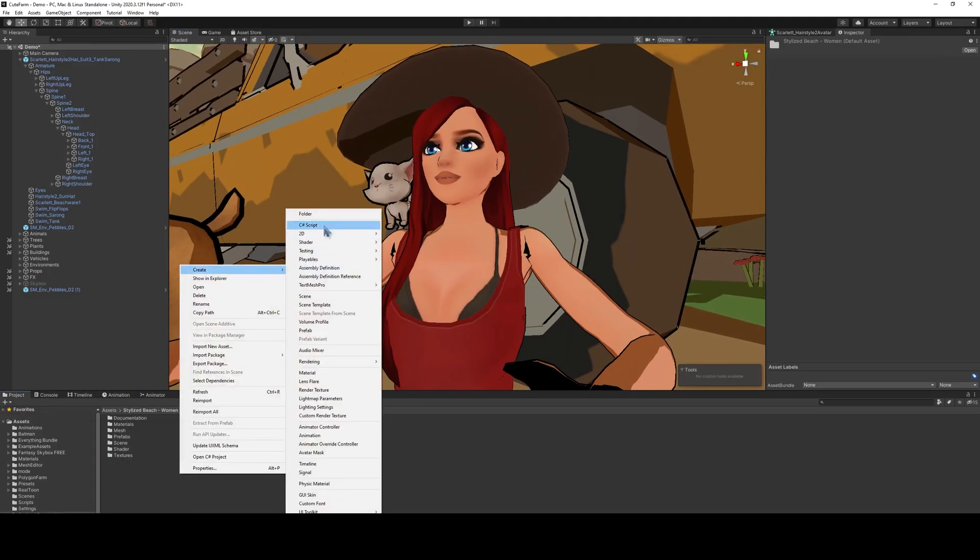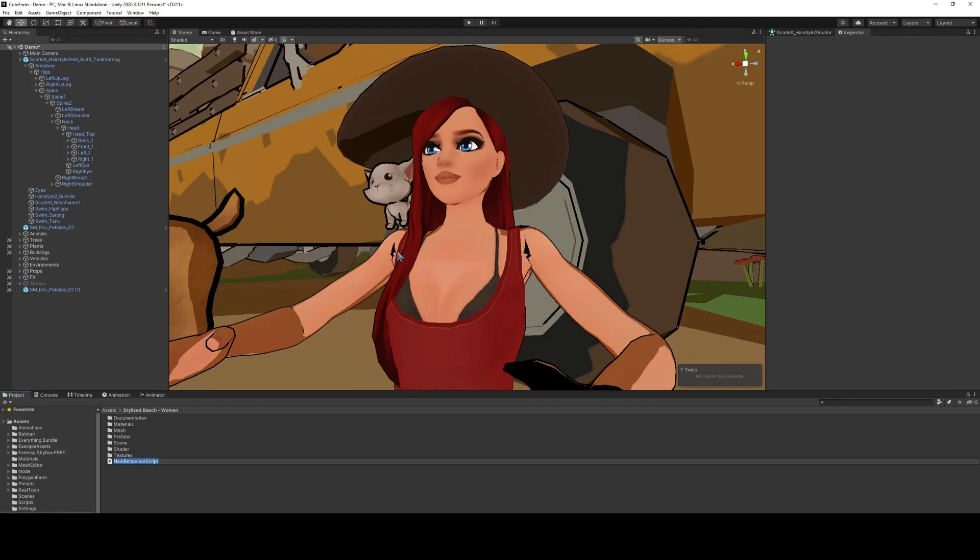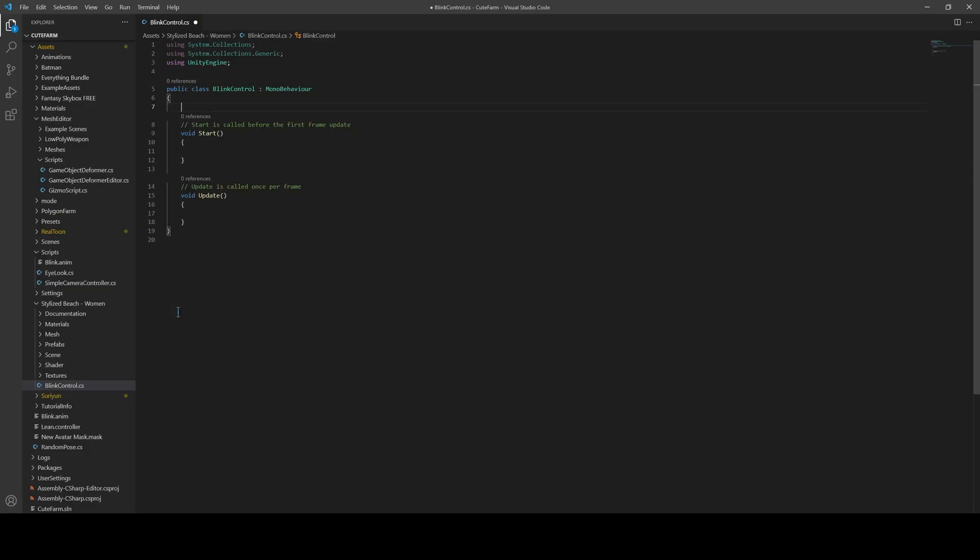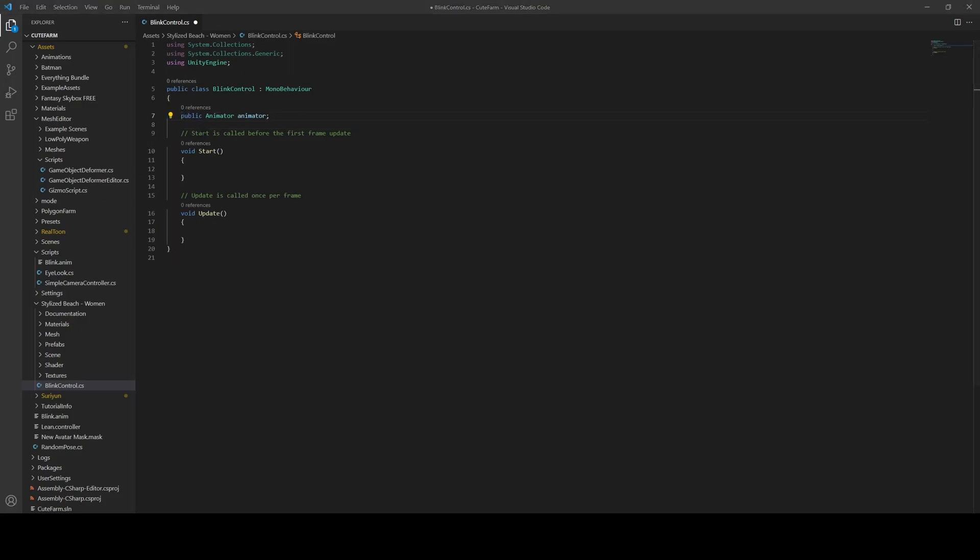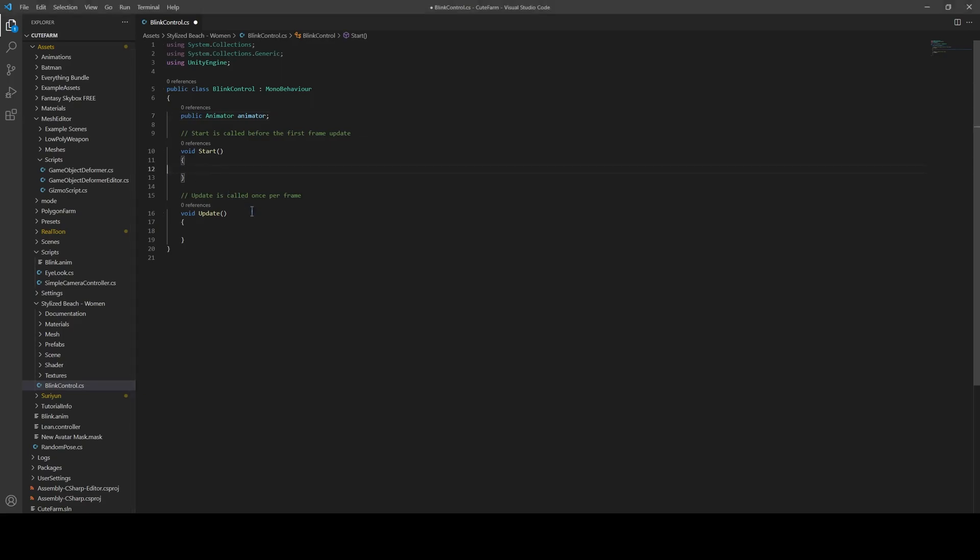Next, we're going to want to create a script, and we'll name this blink control. Okay, so we created a script called blink control. The first thing we're going to want to do is to create a variable for the animator. Next, since we're going to attach this to the animator component, we just can do a get component.